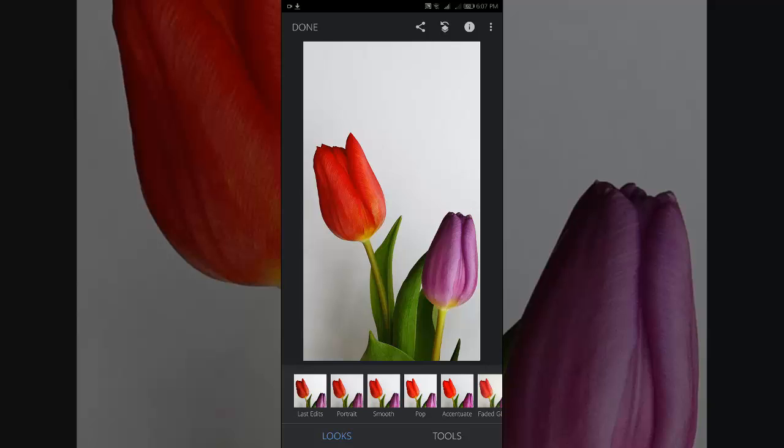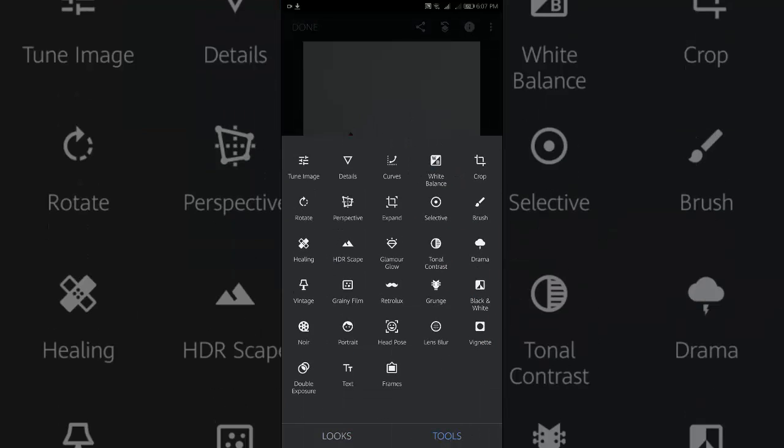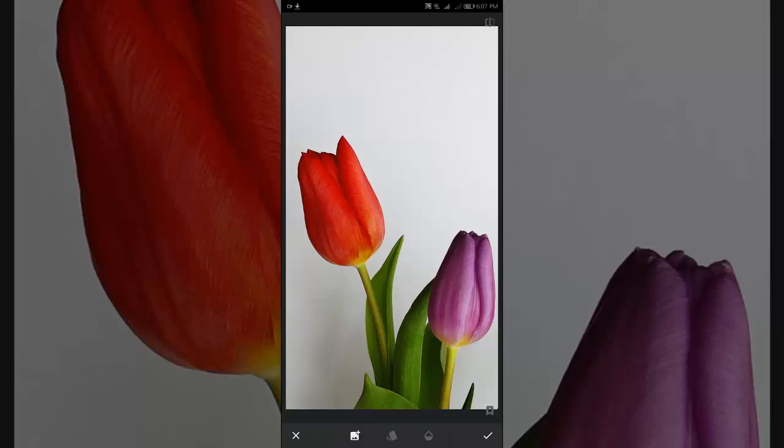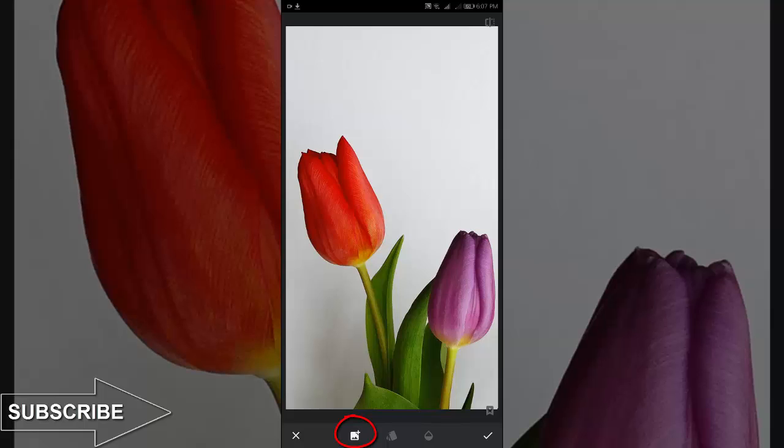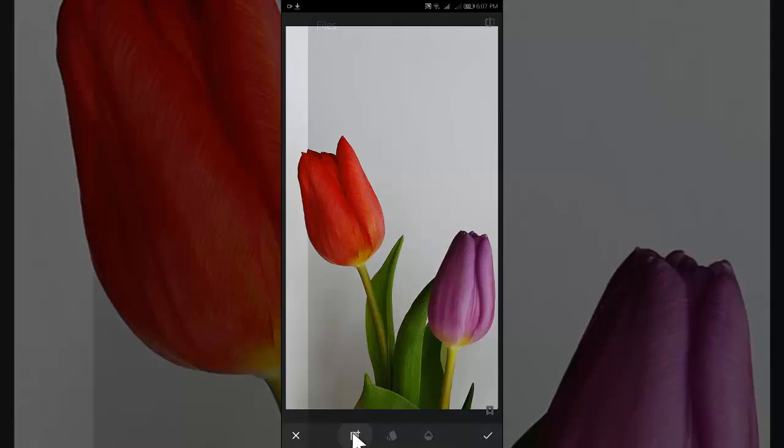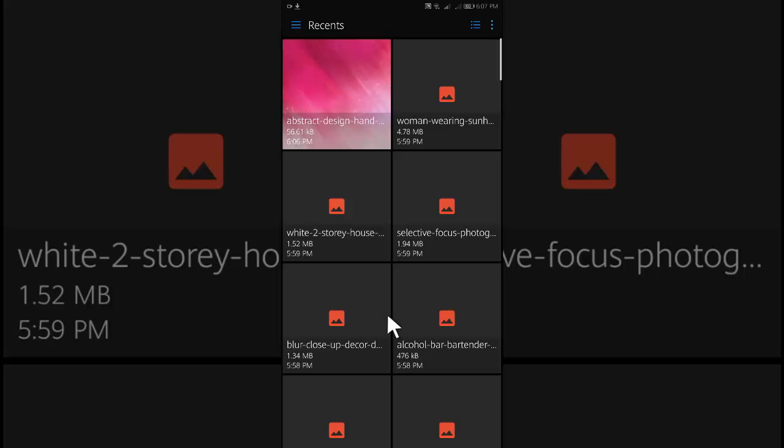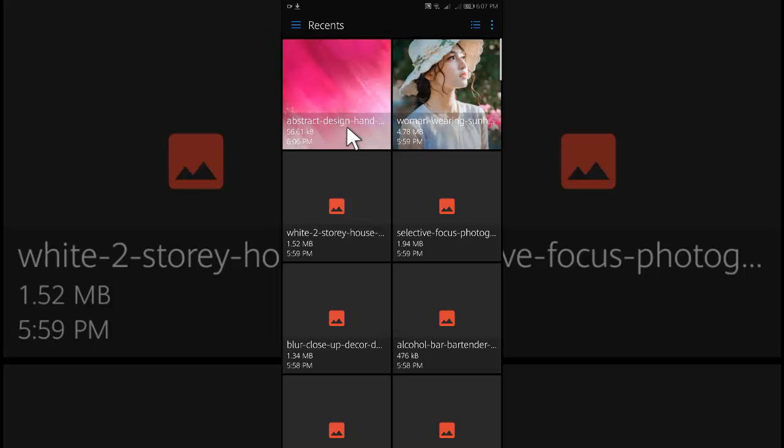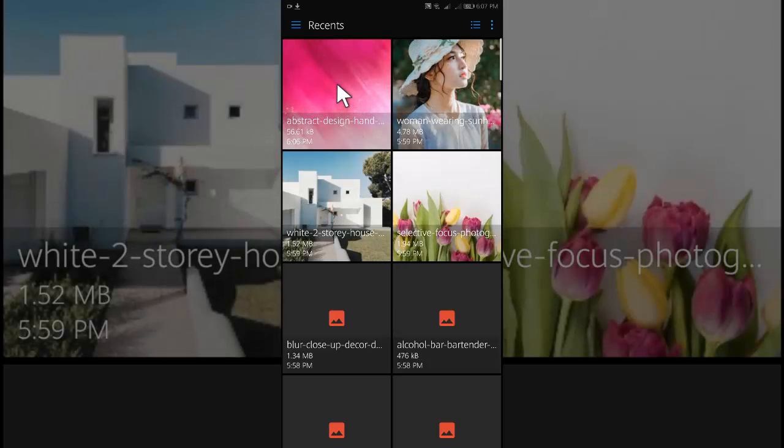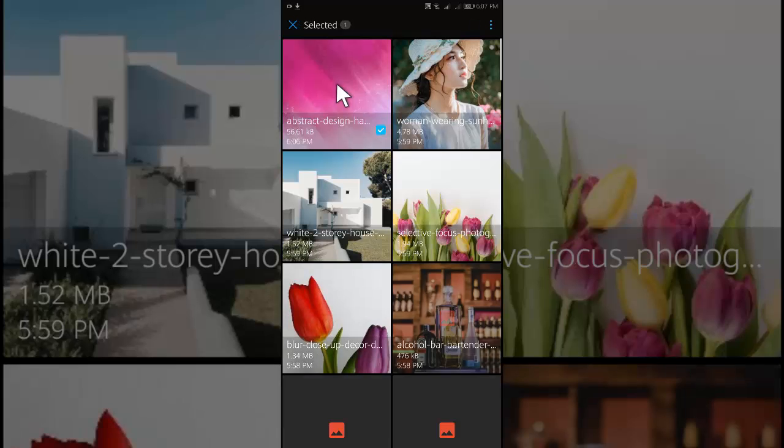After opening this image in Snapseed, tap on the tool section. From the tool section select double exposure. Then tap on the plus icon from the bottom. Select the background photo.